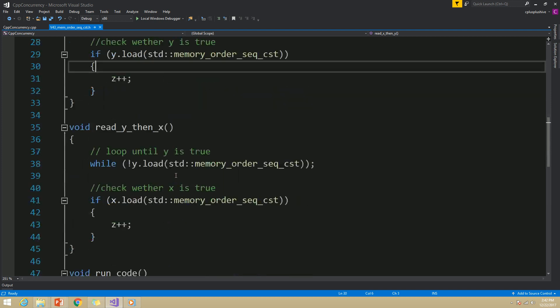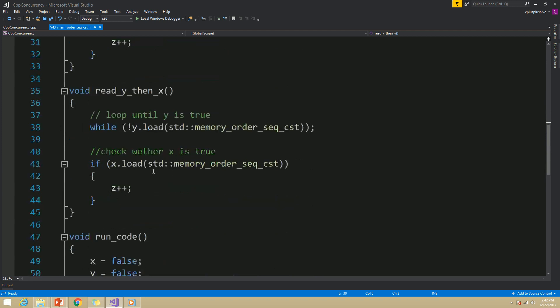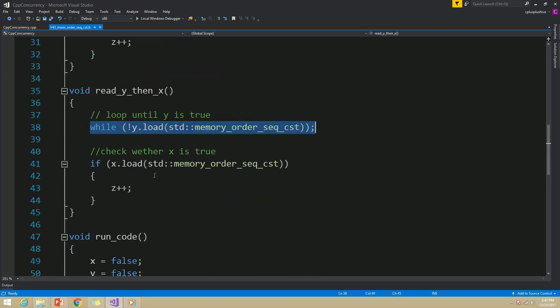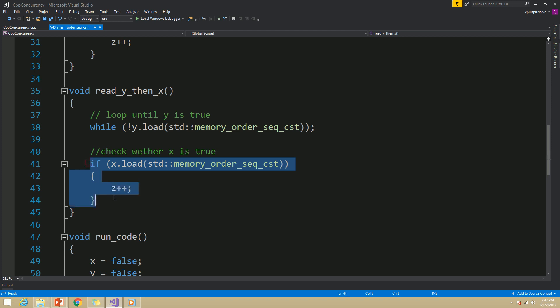In the read_y_then_x function, I am going to first wait until y is true, and then proceed to check whether x is true. If it is so, then we will also increment z's value.